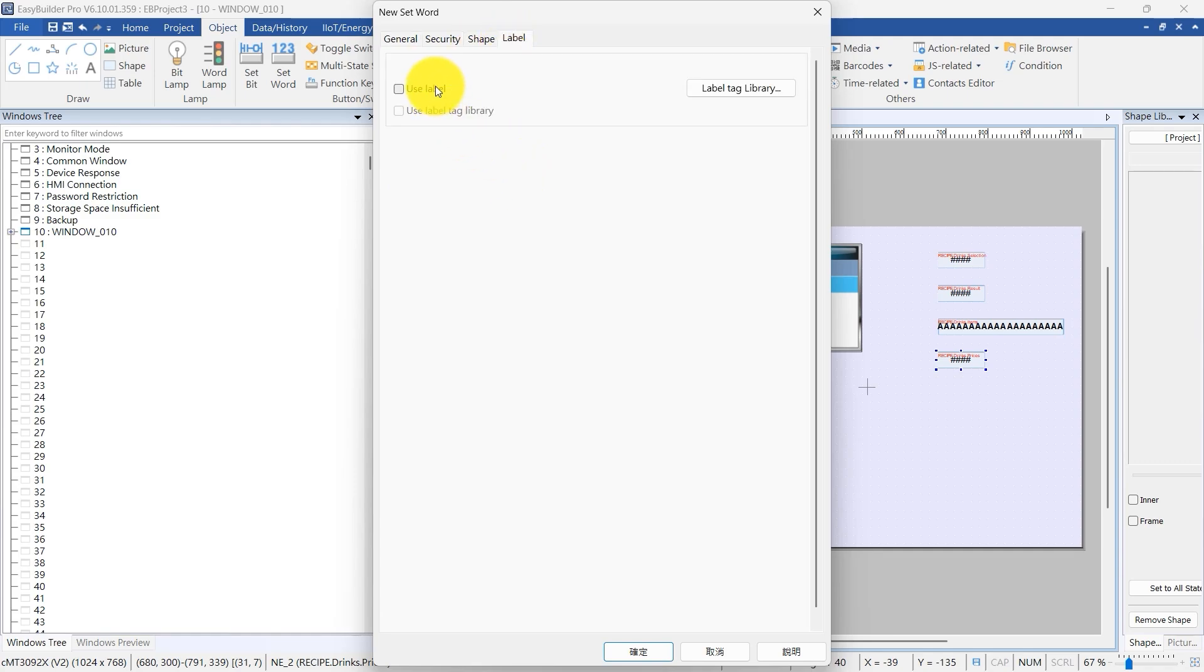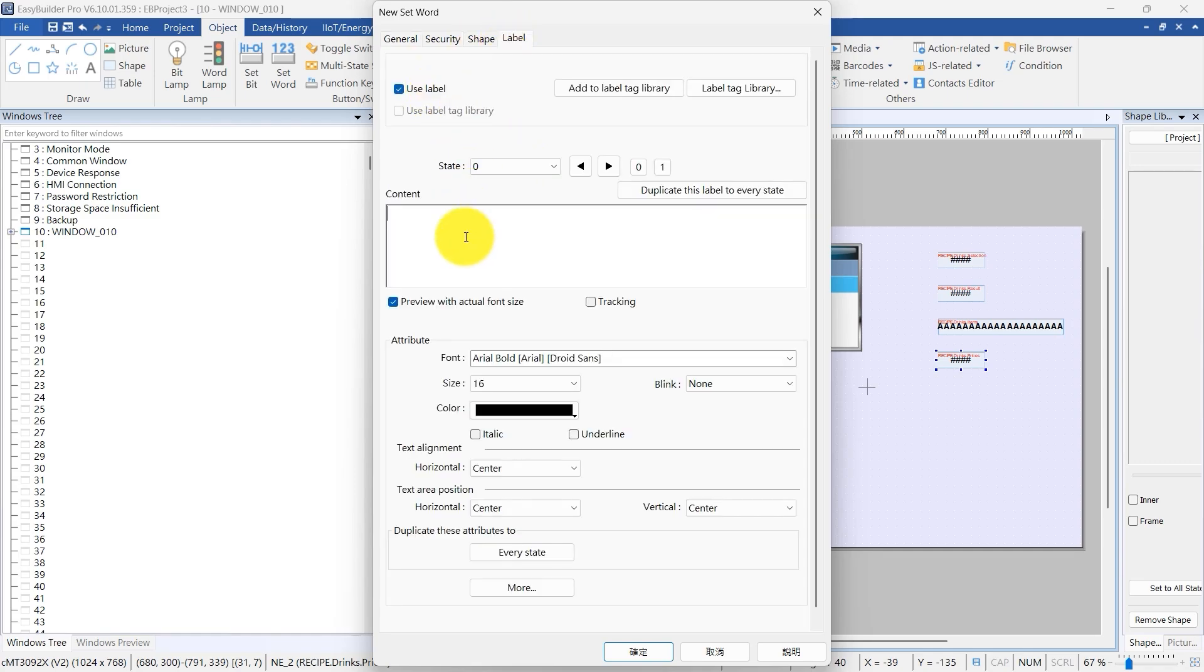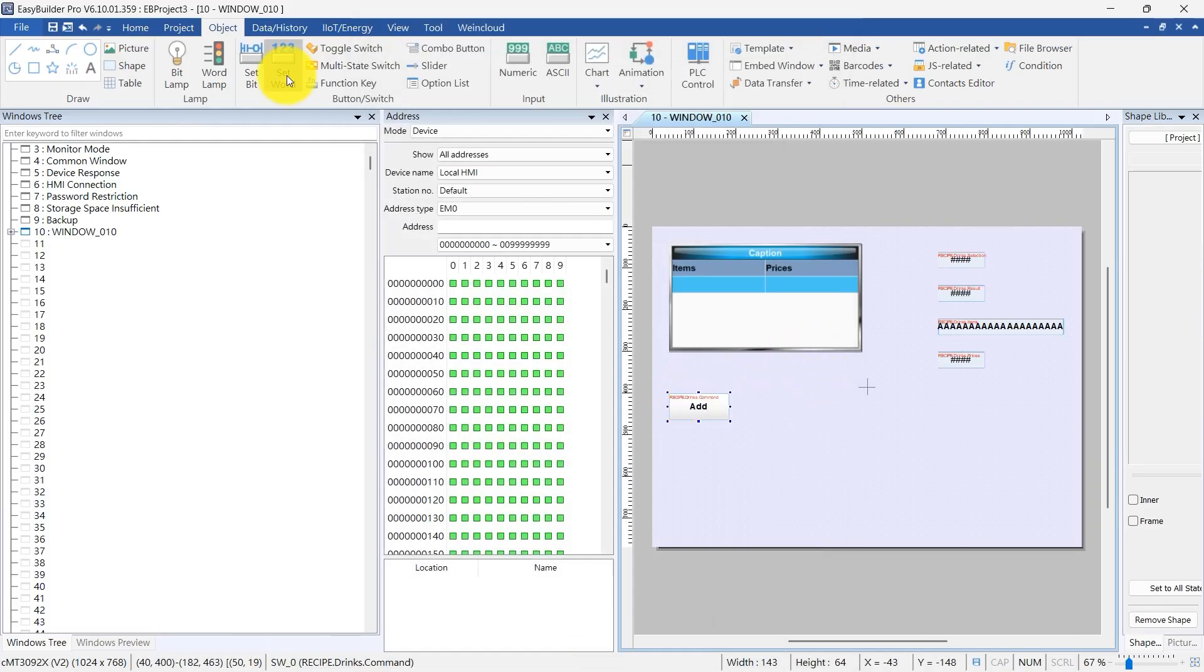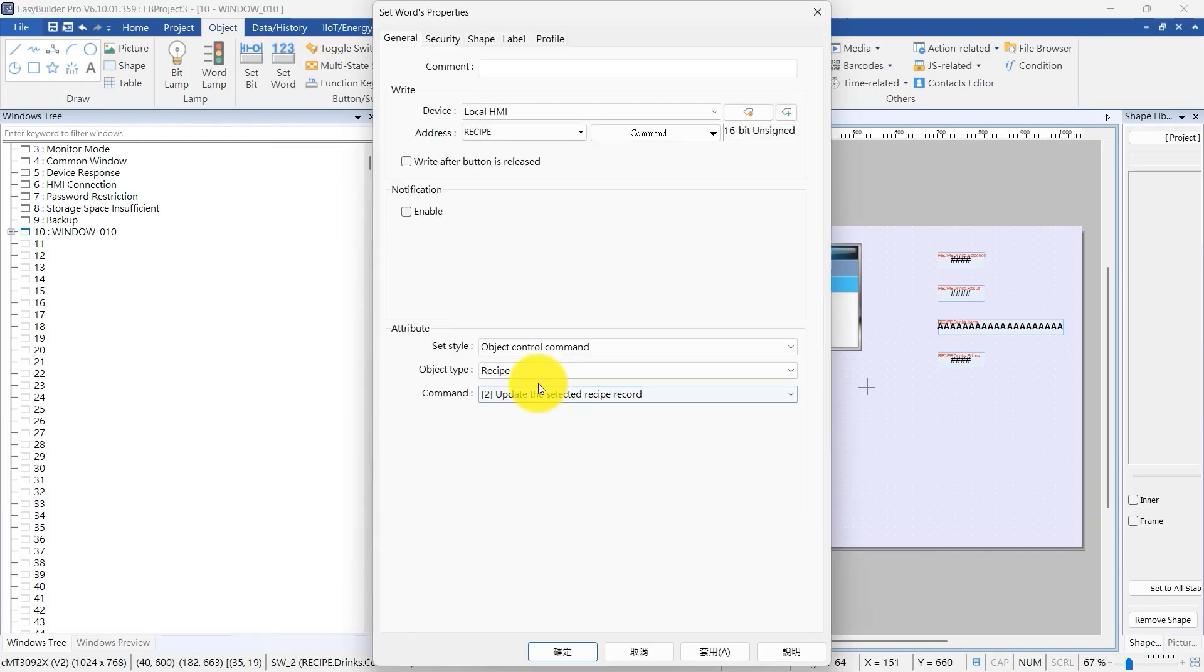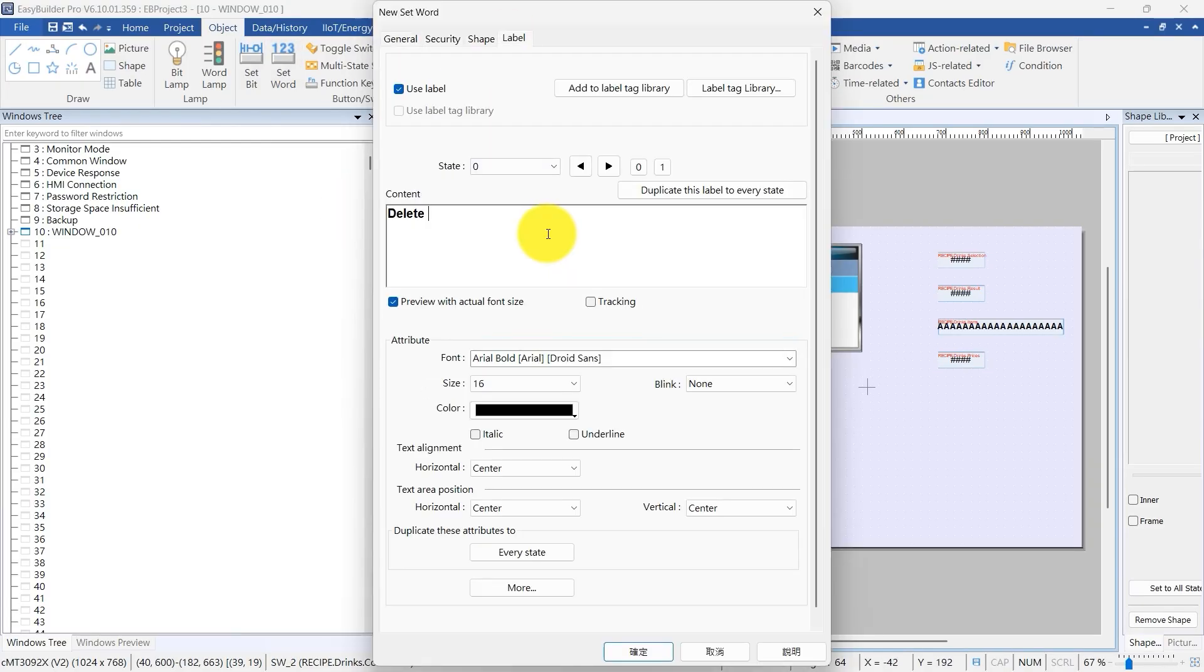Switch to the Label tab. In Content, type a label that describes what this button does. Repeat for the other commands to create five more buttons.